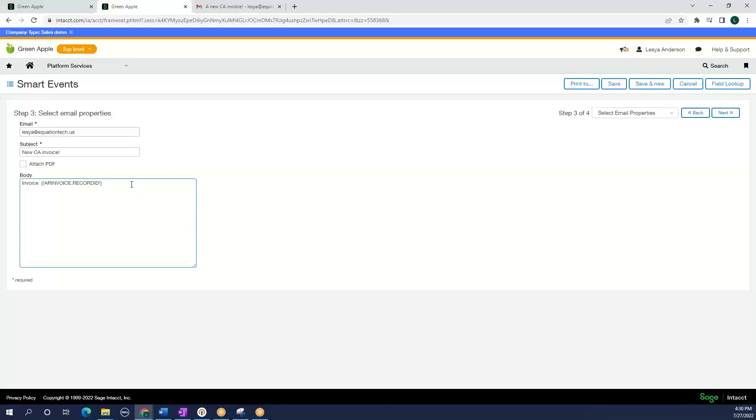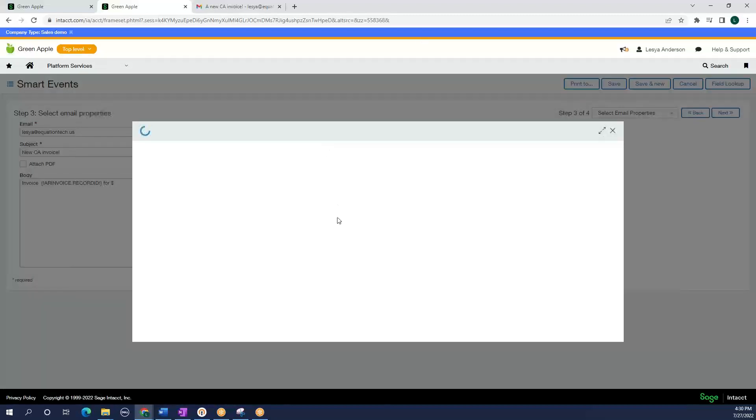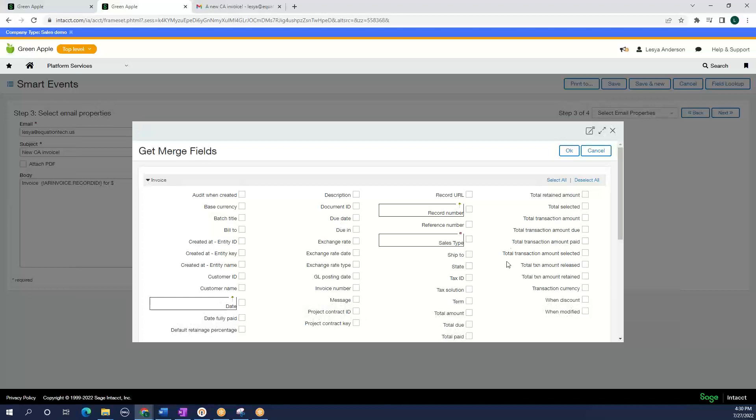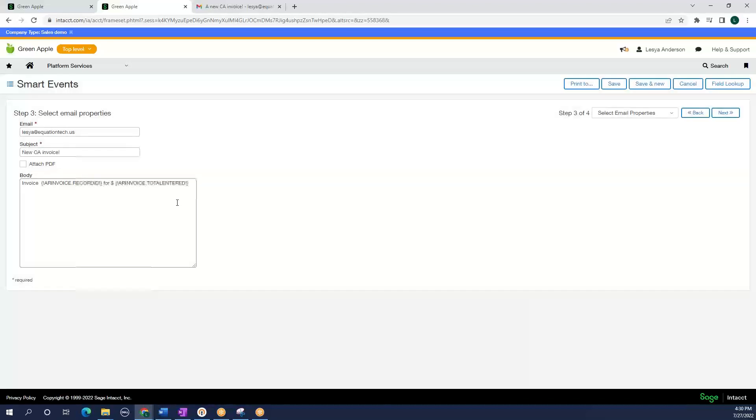And I am going to say for, let's just say for the amount. Again, we are going to go to field, total, I select total amount, click okay.